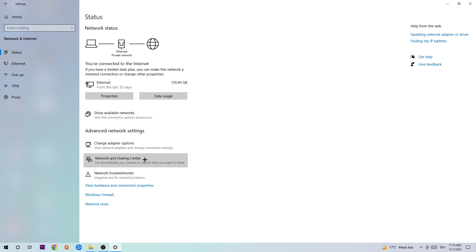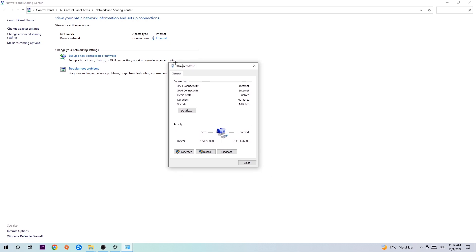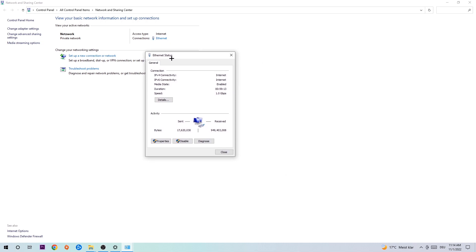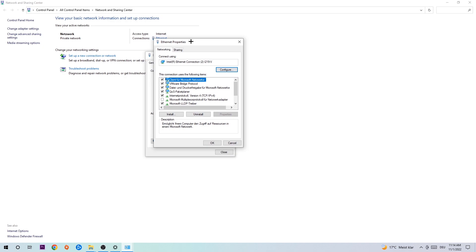Afterwards I want you to click network and sharing center. Now I want you to navigate to the top right corner where the blue text says either internet or ethernet. It just depends on which one you're currently using but it doesn't really matter, just click on the blue text. The internet or ethernet status will pop up. I want you to click properties. You can only do that by being an administrator.